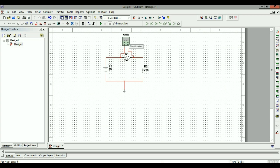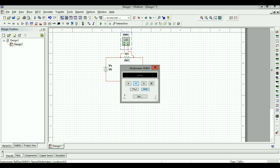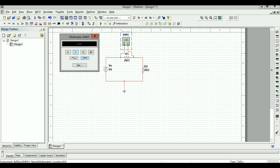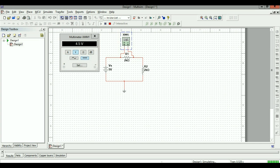To see the reading on the multimeter, double-click on it and a window will appear showing the reading. This multimeter lets you measure current, voltage, and resistance. For now we're looking at voltage, so I have the voltage tab selected. If I press Run and simulate, I'm seeing 4.5 volts across R1.